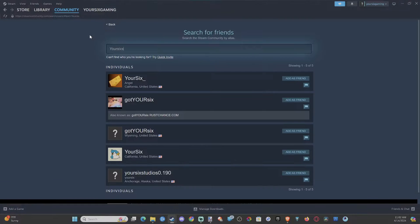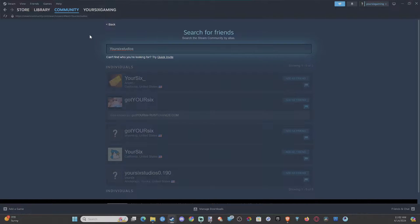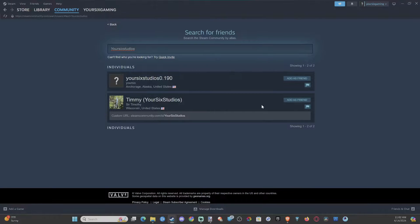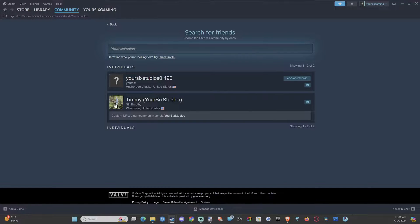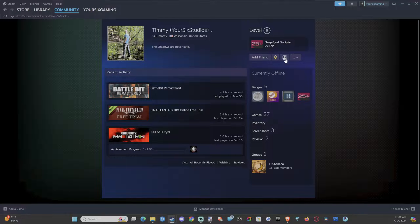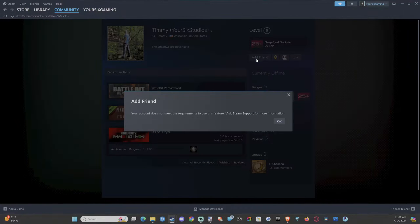So this is very easy and straightforward. Search for your friend and then add them as a friend right here. And boom, this is my other account, my main one. Then you can add them as a friend.